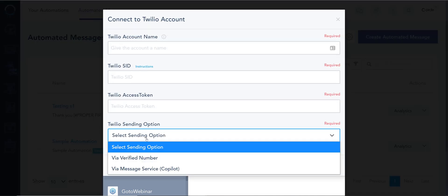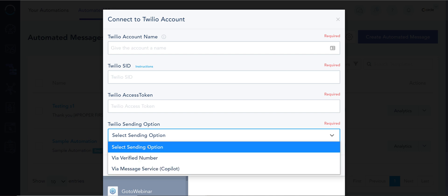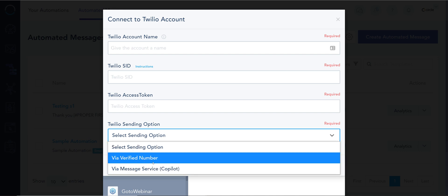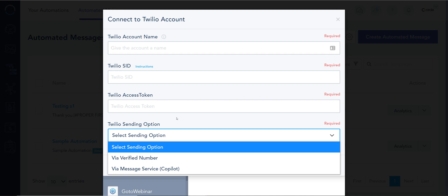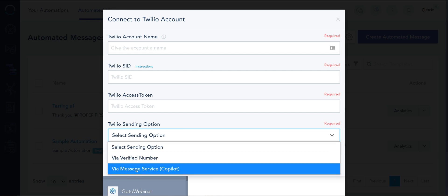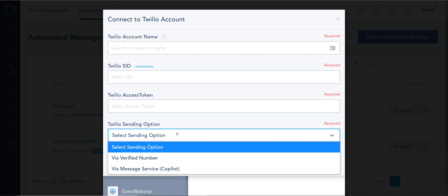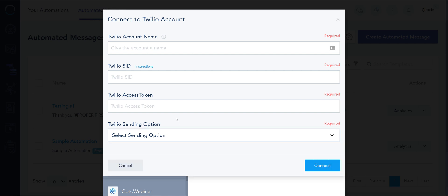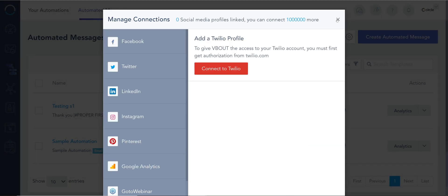We do have two types of messaging services or two types of APIs available under Twilio. One of them is just a regular number or messaging service. It's almost like a folder with a bunch of numbers. So I highly recommend you explore both of these options.